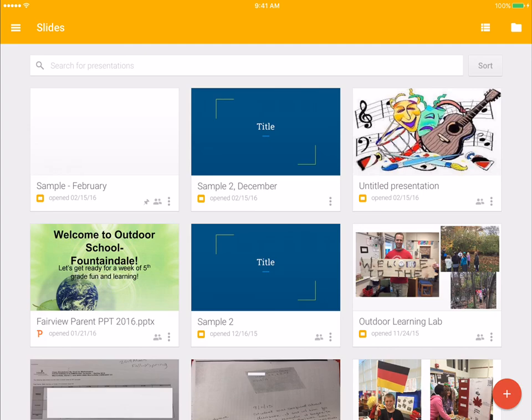So, that was Google Slides in a very quick nutshell. But very much like the website and very simple for you and your students to use.